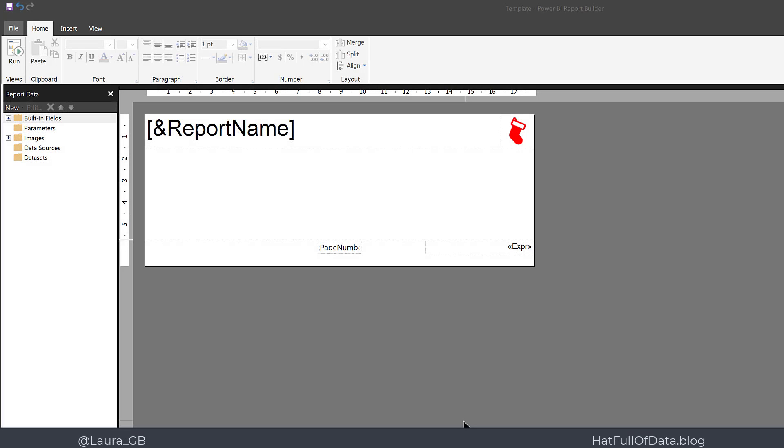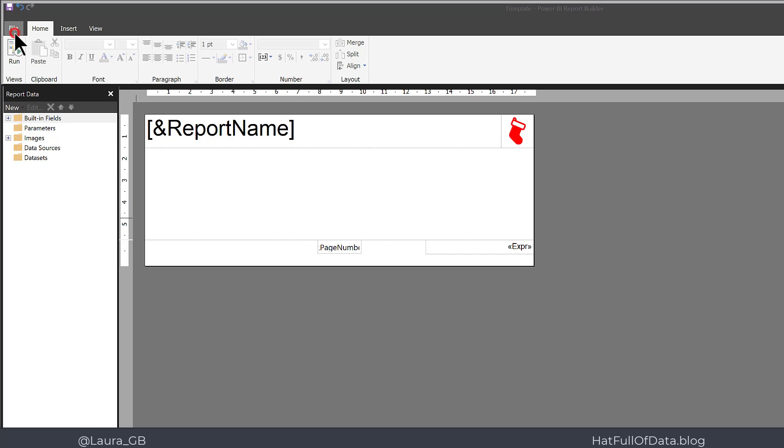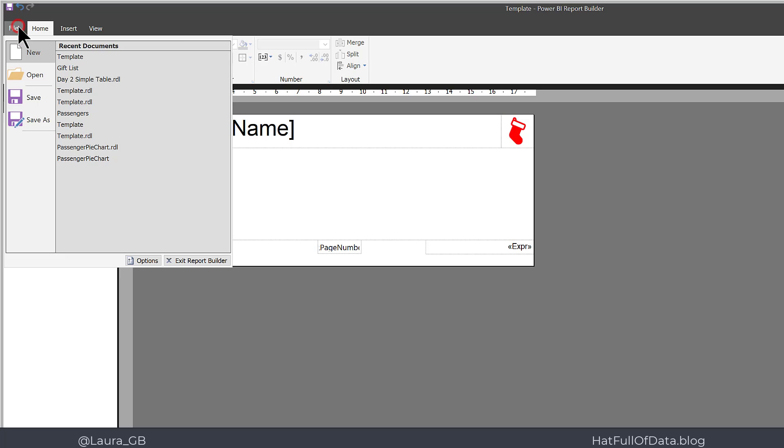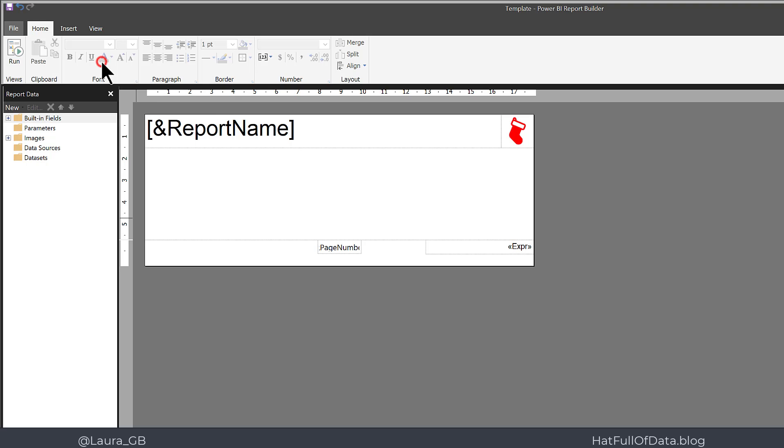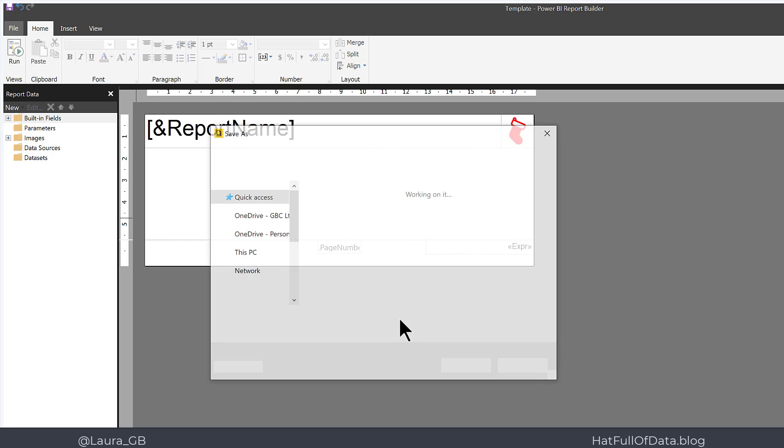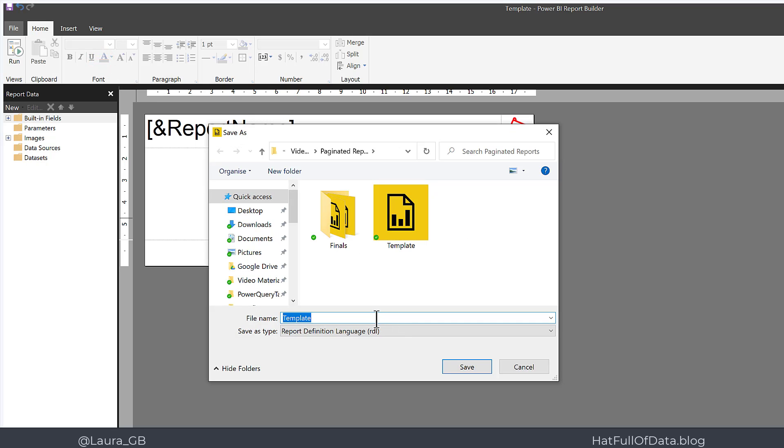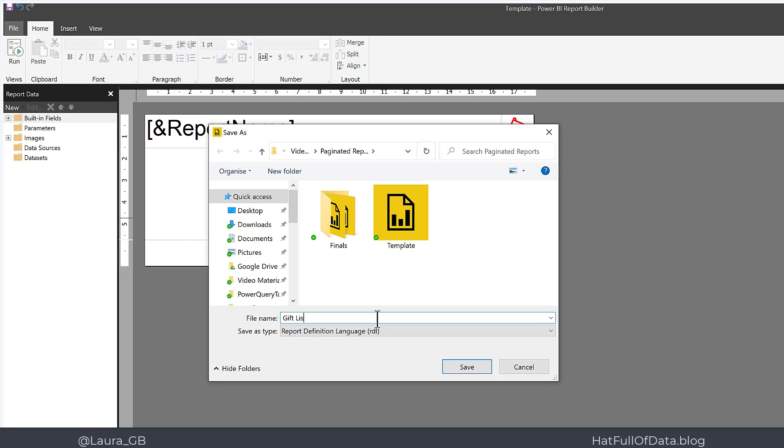Here we are in the template we created in the previous video. There's a link to a copy of the template in the notes below. So I start by saving it as a new name: File, Save As, This PC, and I call it gift list.